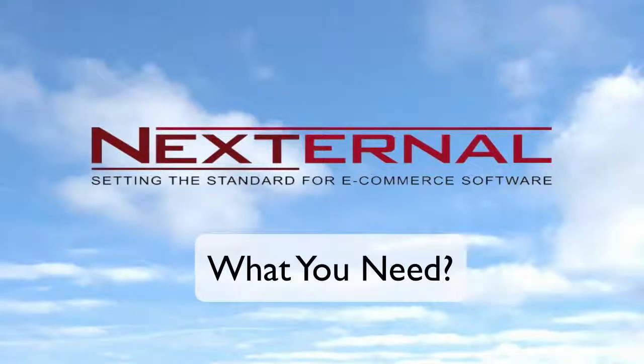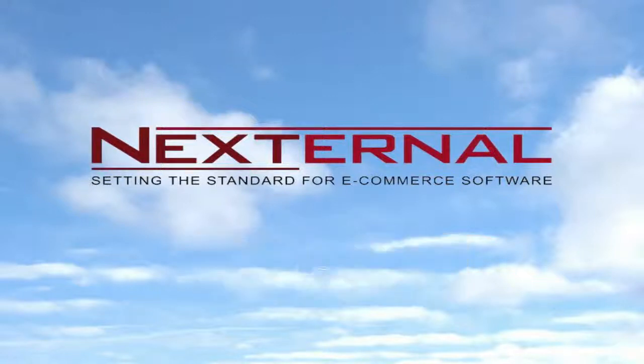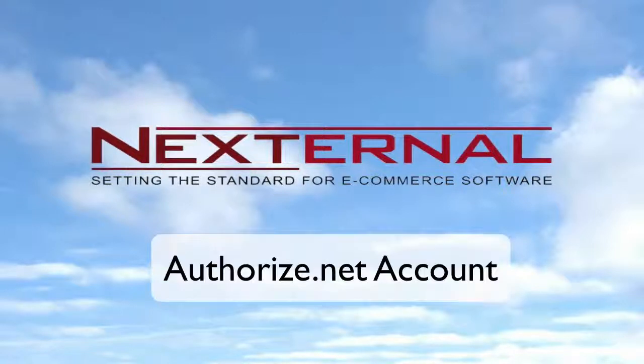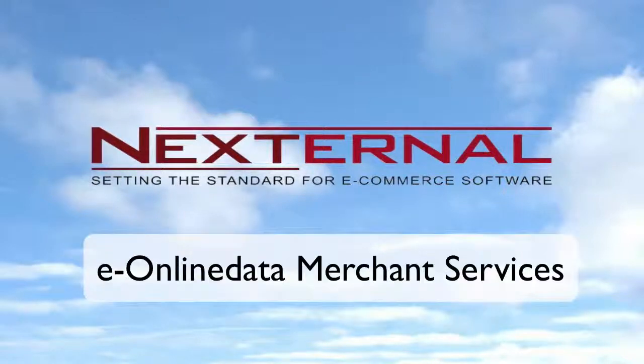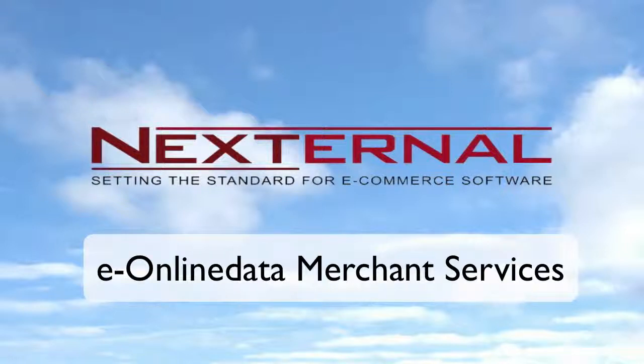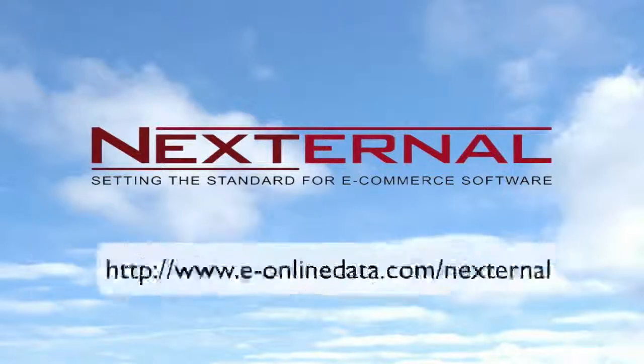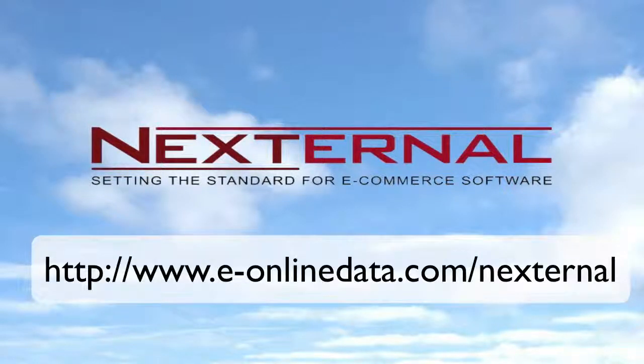Before I show you how to set up your Authorize.net account, there are a few things we're going to need. First, if you don't already have an Authorize.net account, Nexternal can help. Nexternal has established a partnership with eOnlineData, one of the most trusted merchant account providers in the industry.